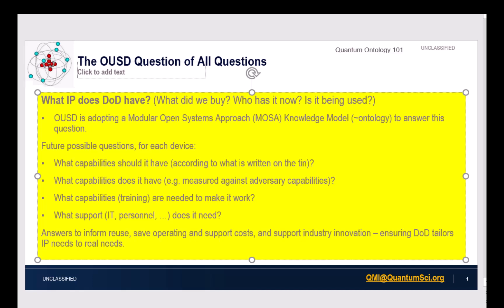The OUSD is adopting a modular open systems approach, which is based on, amongst other things, modular ontologies in the spirit of the DIOG Foundry. And I'm assuming this will be in some ways part of the DIOG Foundry. The modular open systems approach will deal with questions like: what did we buy? What IP do we have? But it will also have to deal with other sorts of questions about the capabilities of the devices, about how those capabilities measure up against adversary capabilities, about what training you need — and all of these are possible foci for an ontology effort, as more modules.